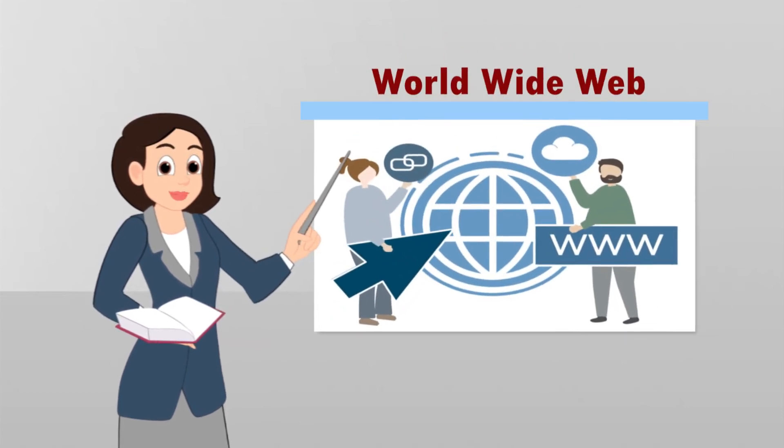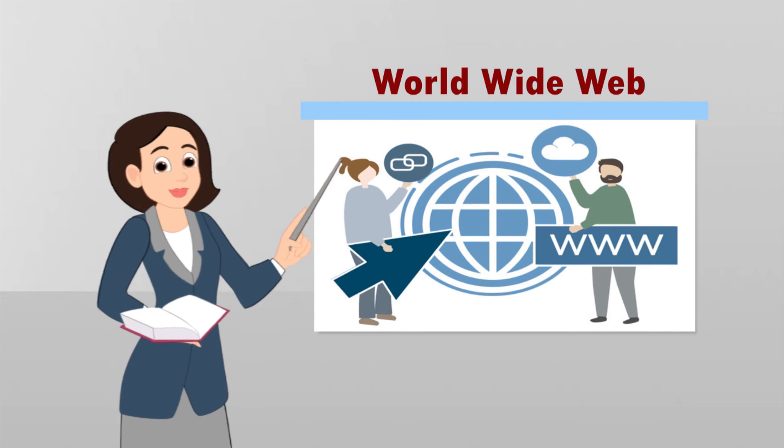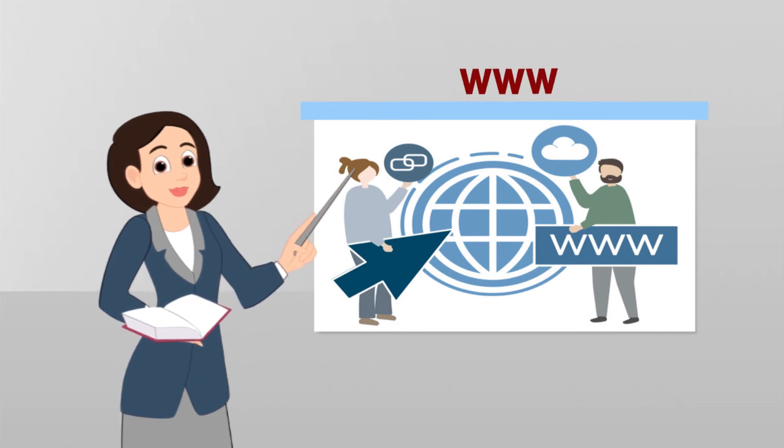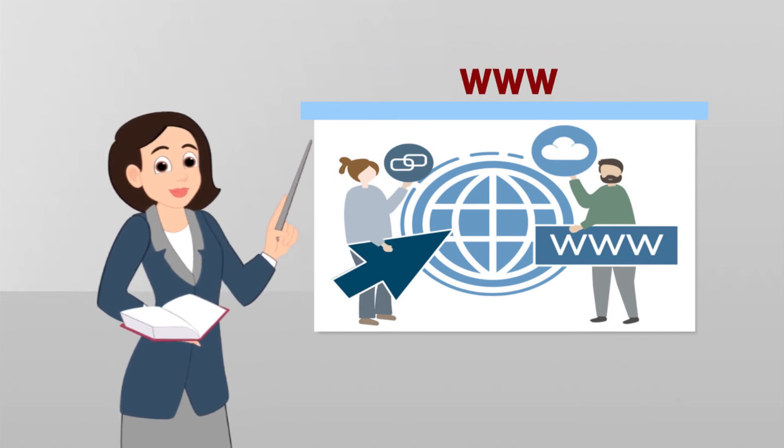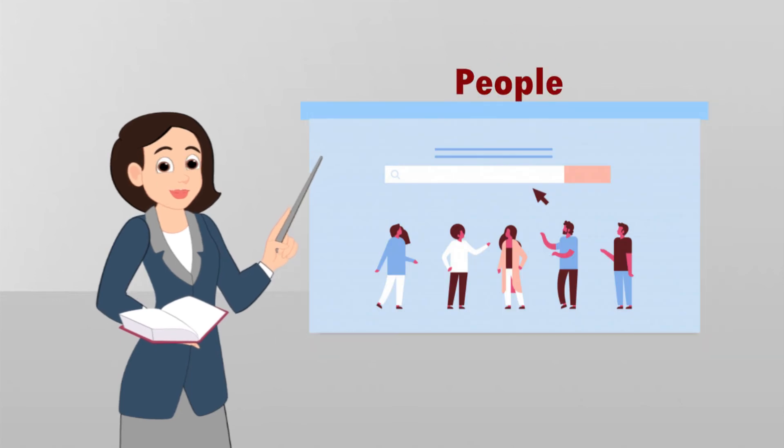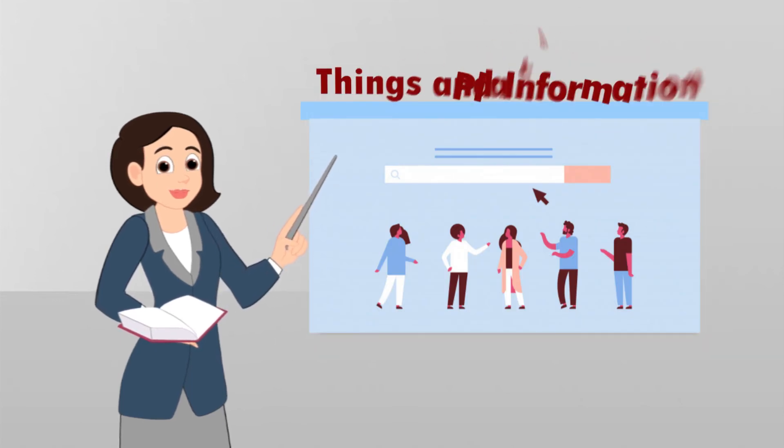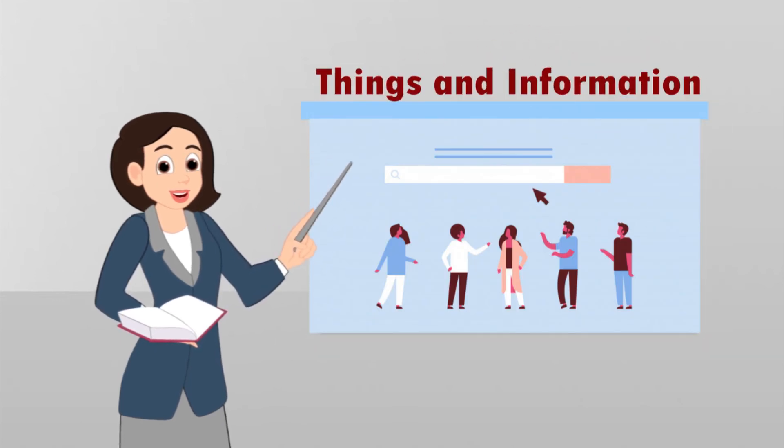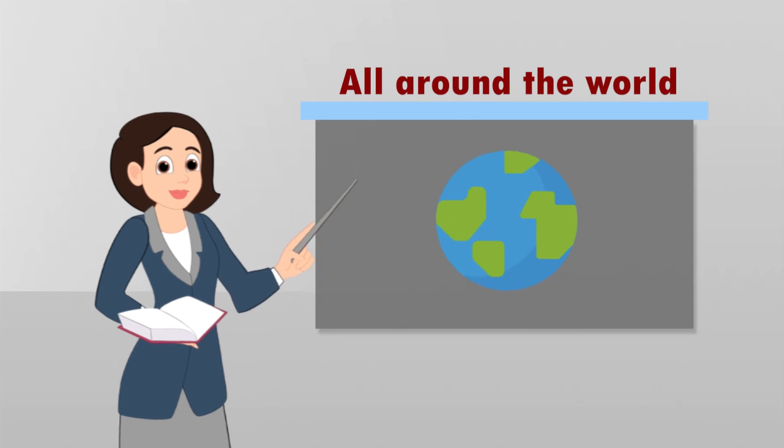WWW: It refers to World Wide Web. The WWW allows you to access to people, places, things and information all around the world.